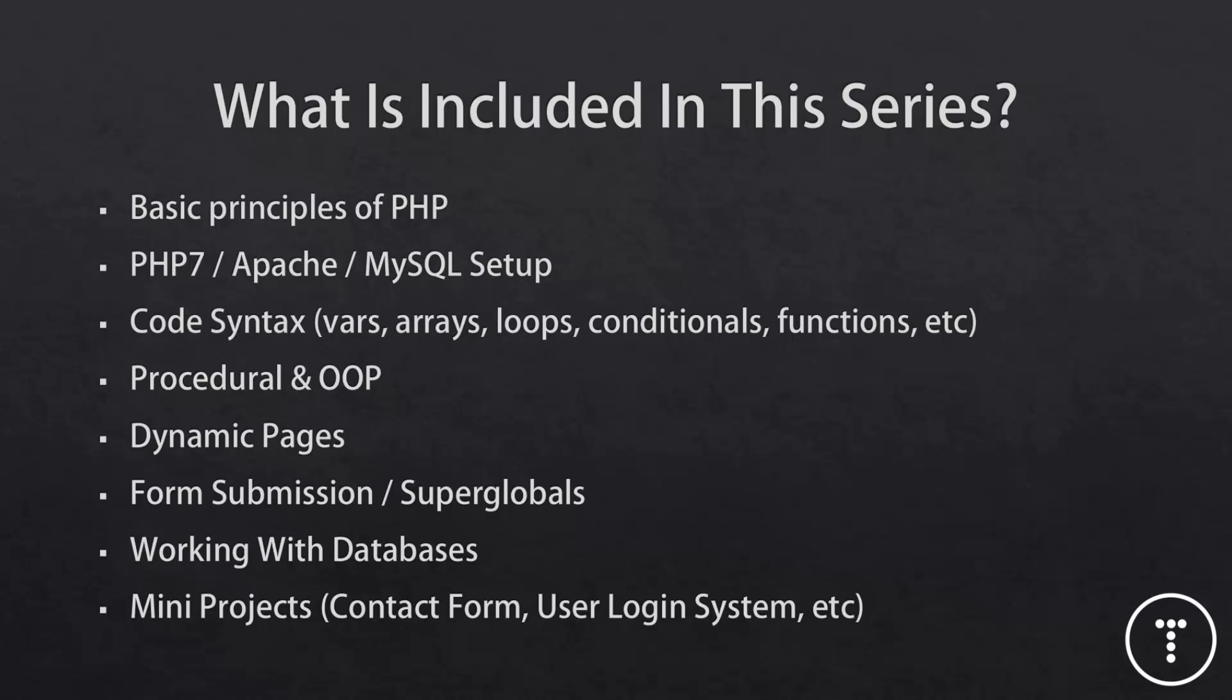So we'll also look at the basic code syntax, such as variables, arrays, loops, conditionals, etc. I'll try to combine a couple of those into single videos so that we don't have an entire video on just variables, even though I do want to really get into the syntax.